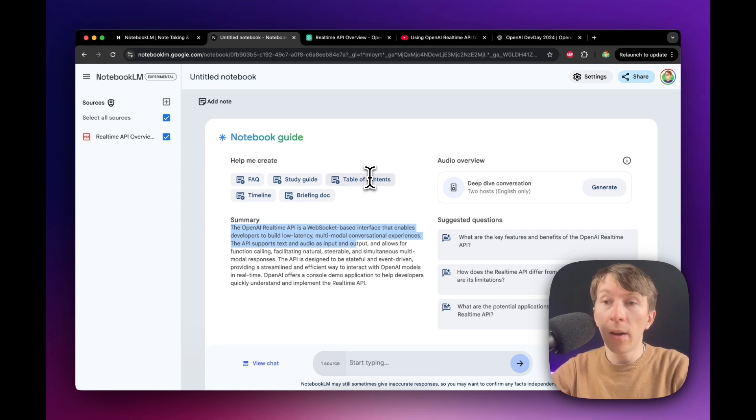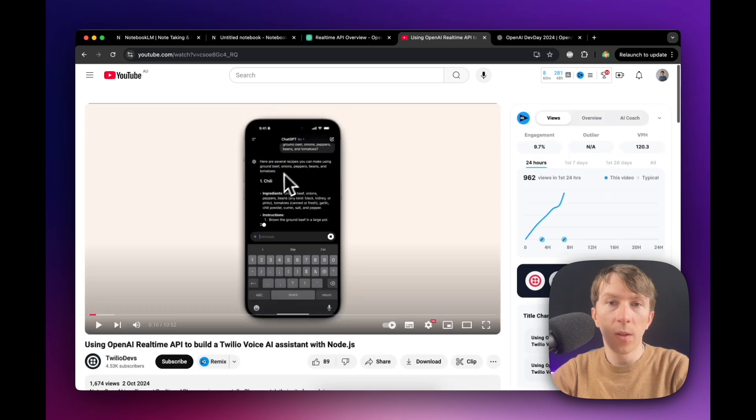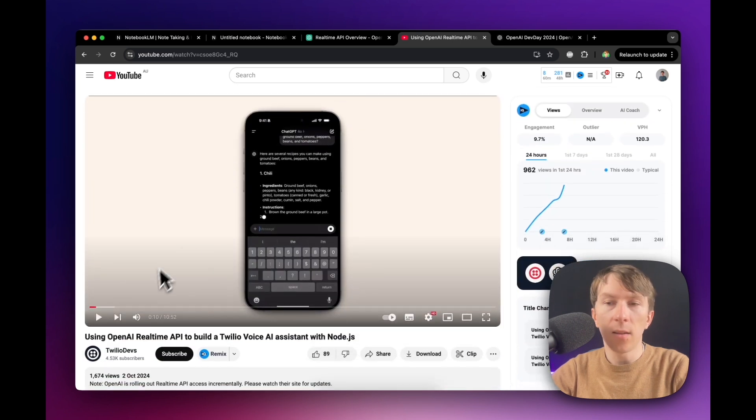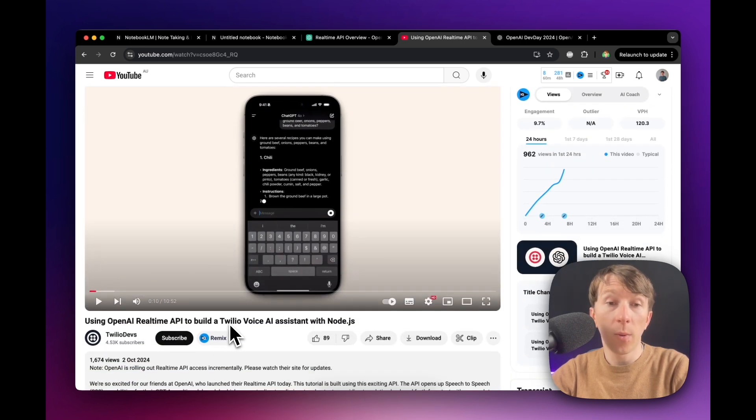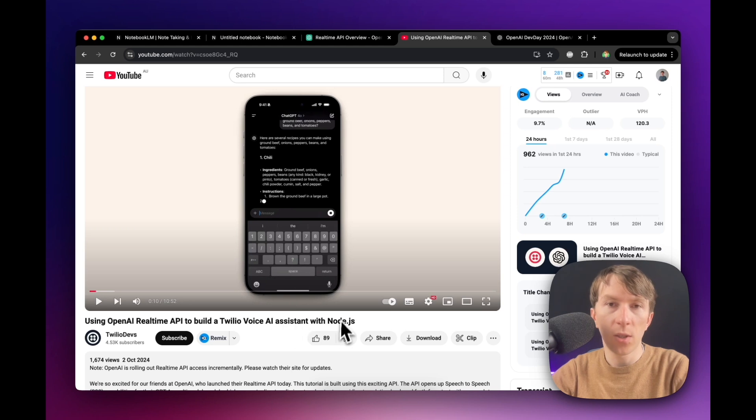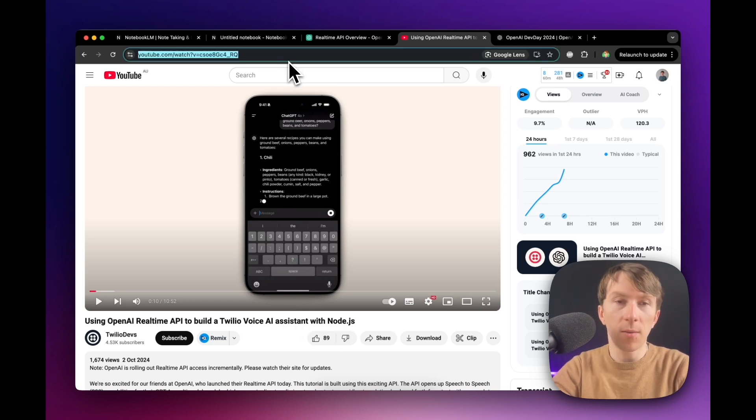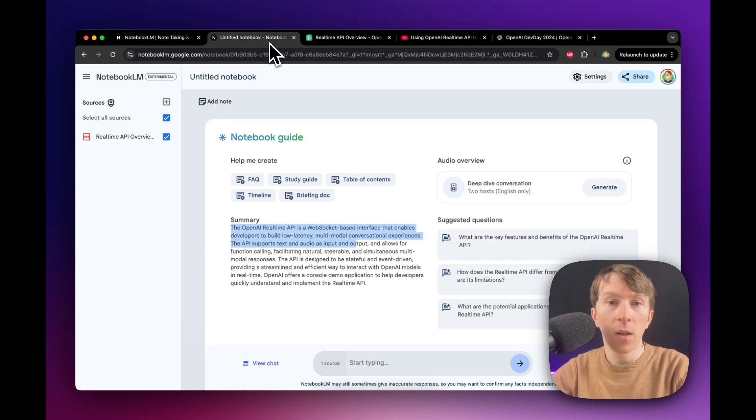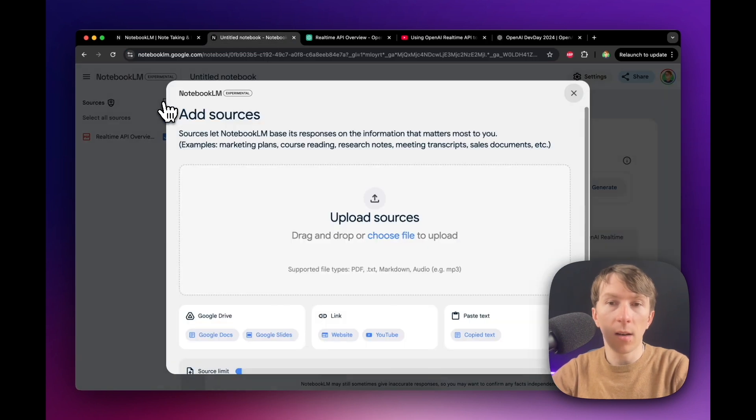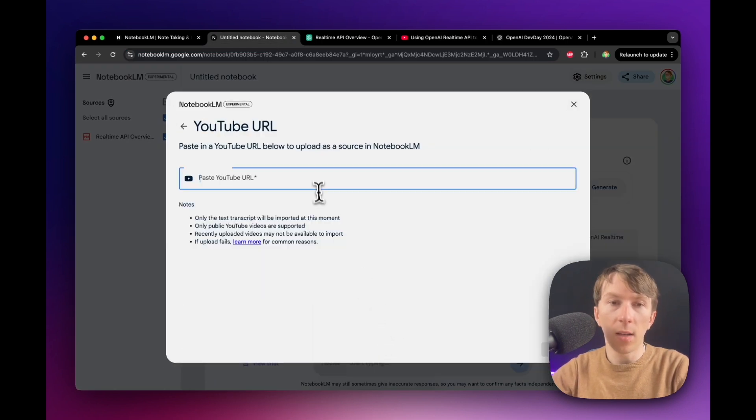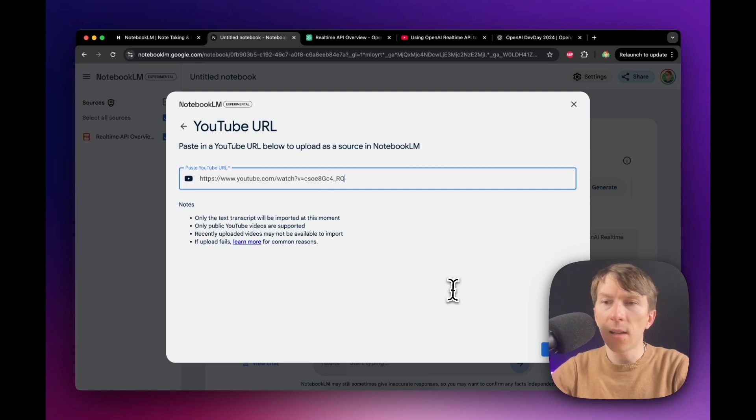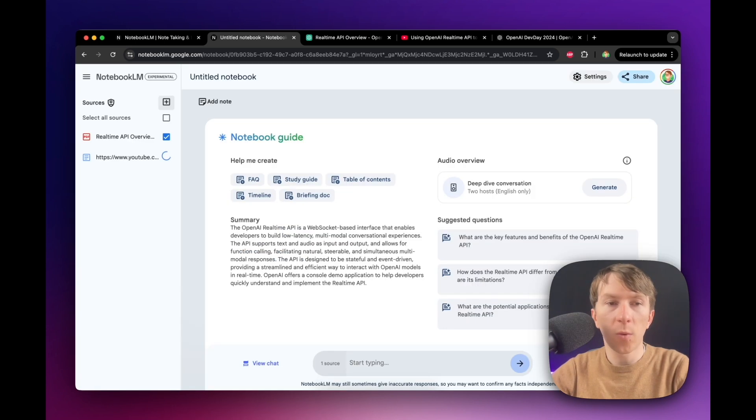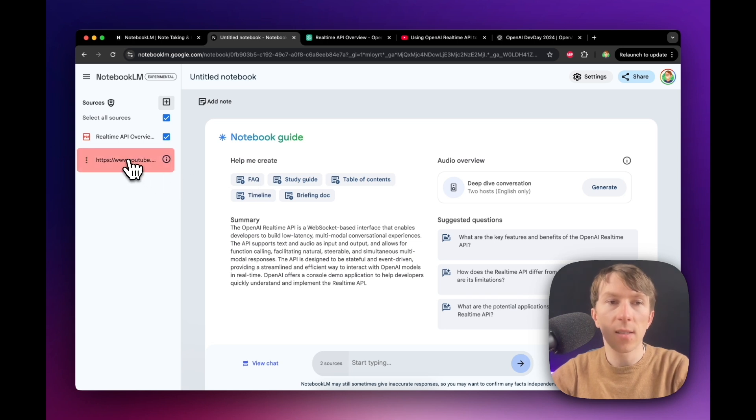And now I can add other documents. So here I have a YouTube video that talks about OpenAI real-time API and builds a Twilio voice AI assistant with Node.js. So I can also add that video. So I just have to click here, copy the video, go back to my notebook, click here, click on YouTube, and then paste the link. And this doesn't work 100% of the time. Sometimes there is no transcript and it doesn't manage to get the transcript. So in this case here, it doesn't work.